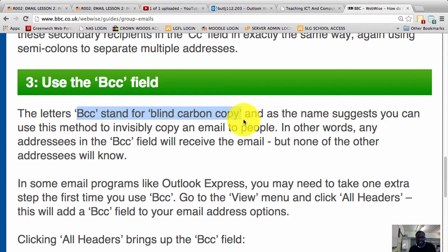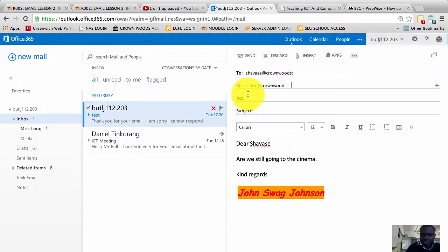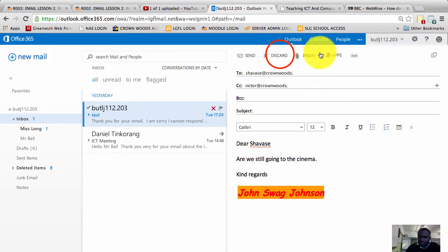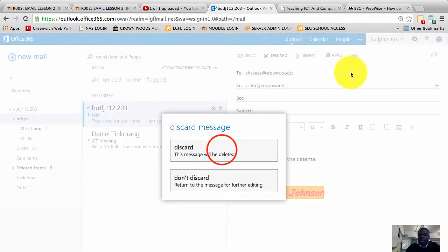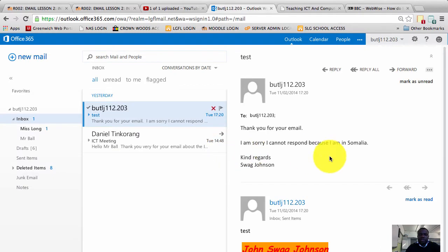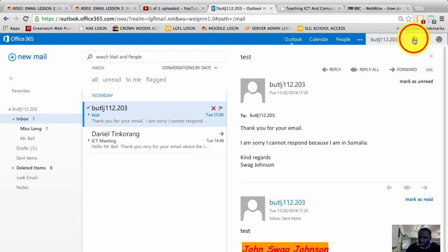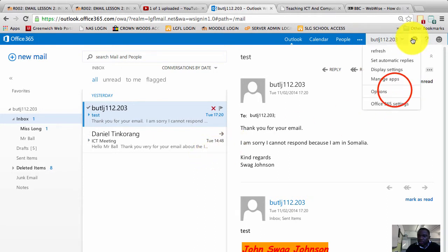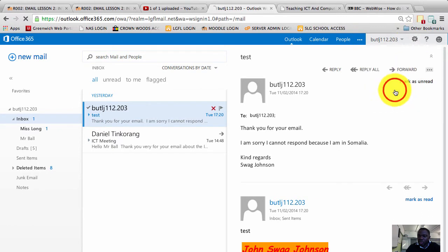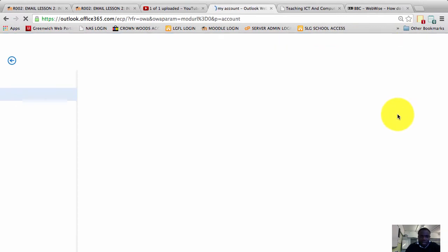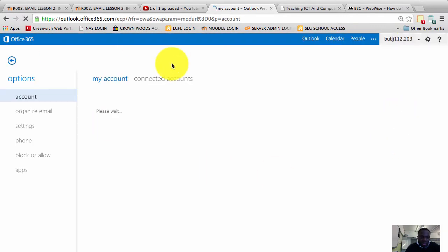Now I'm going to show you how to do this on your email account. So this is an example of the school email. You first need to enable the BCC button. To do that, you click on the cog here, the options cog, and choose options.